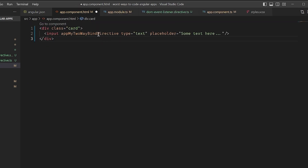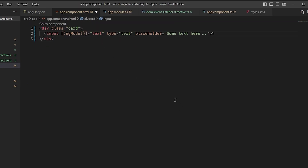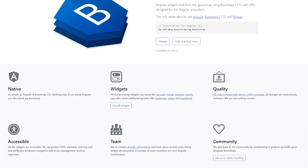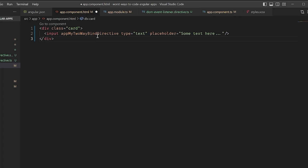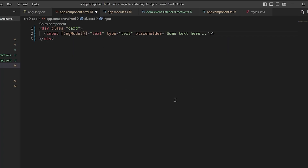I can create my own custom Angular components that use Bootstrap classes. Nope, just use ngBootstrap.